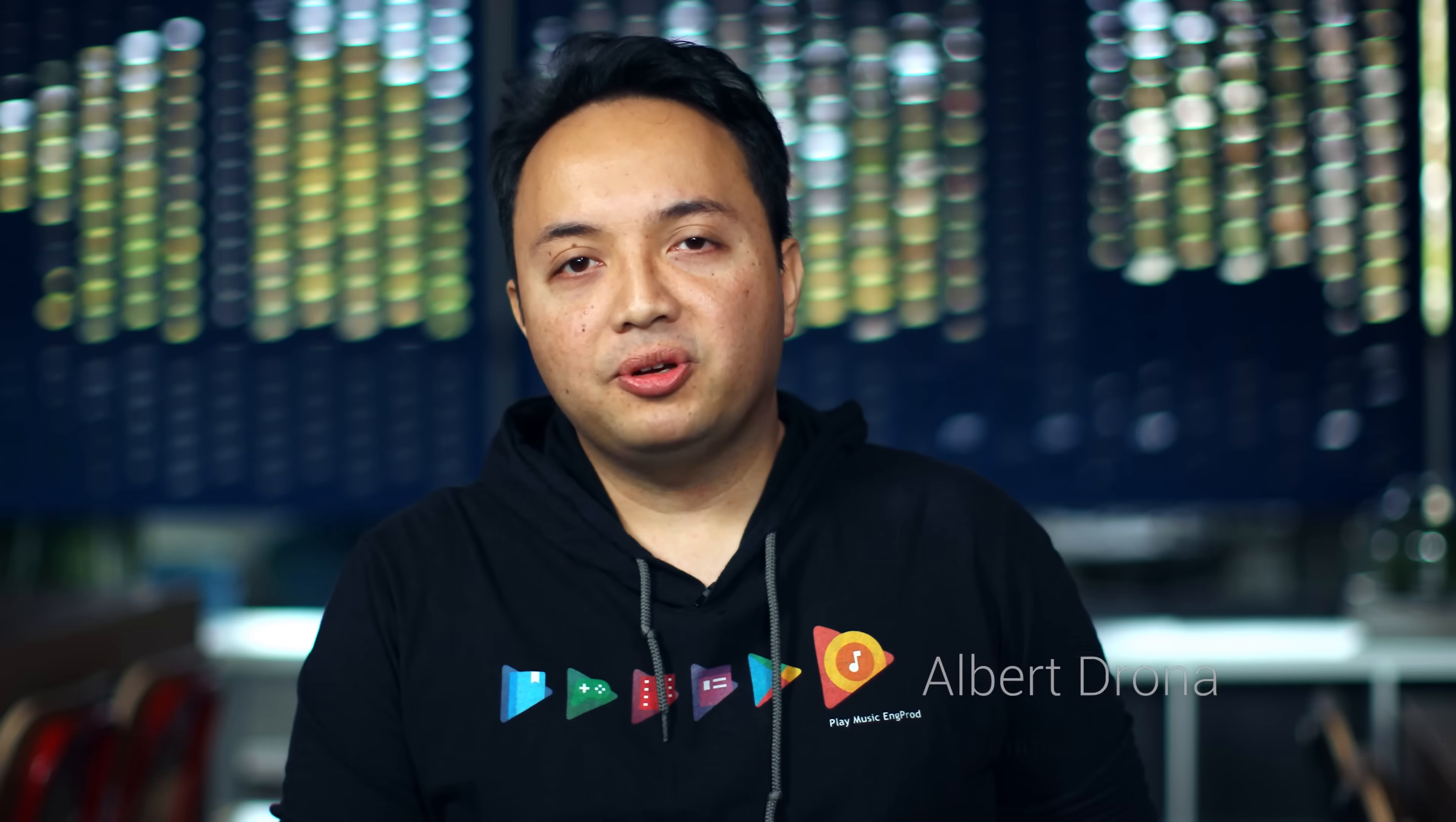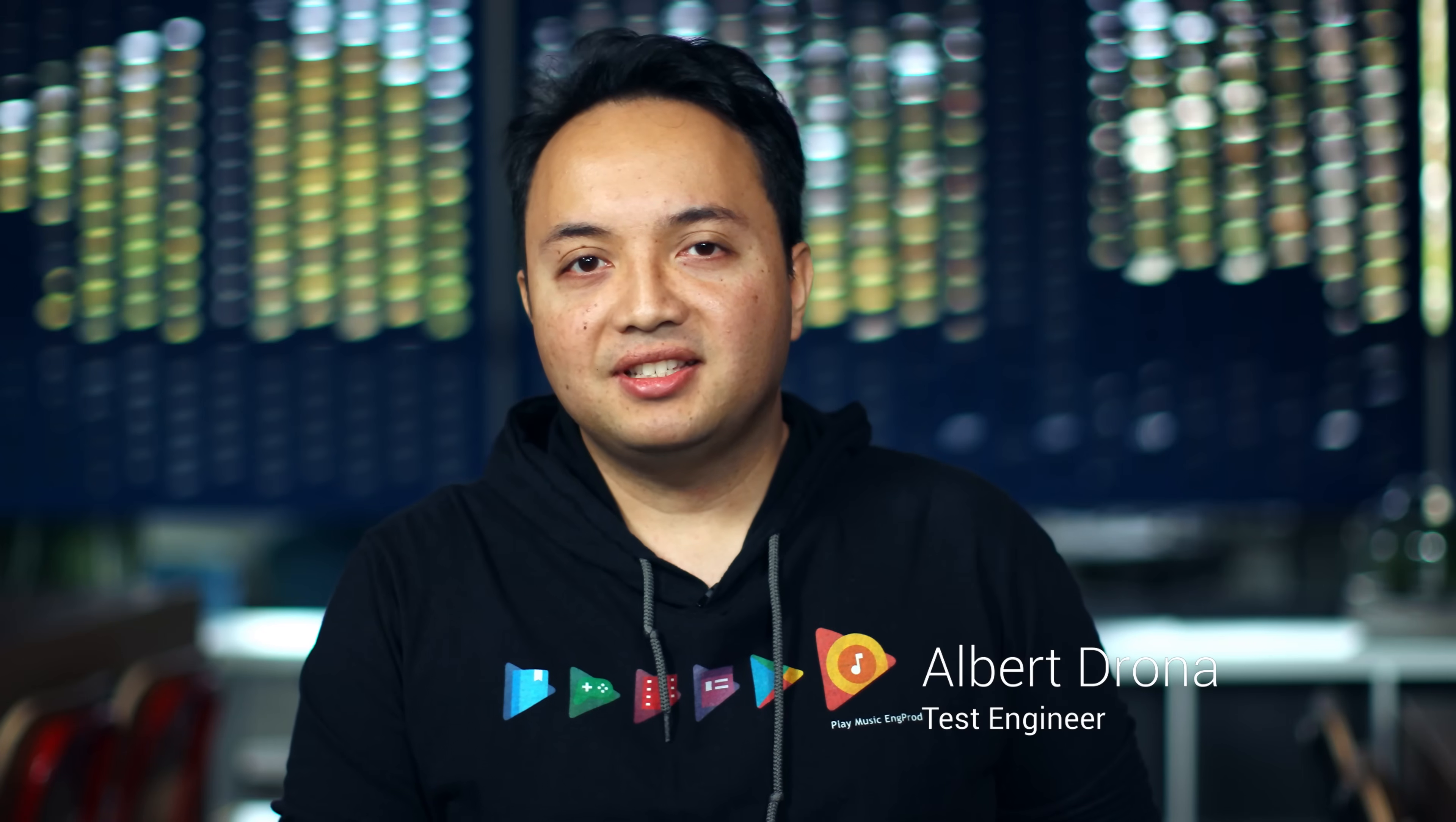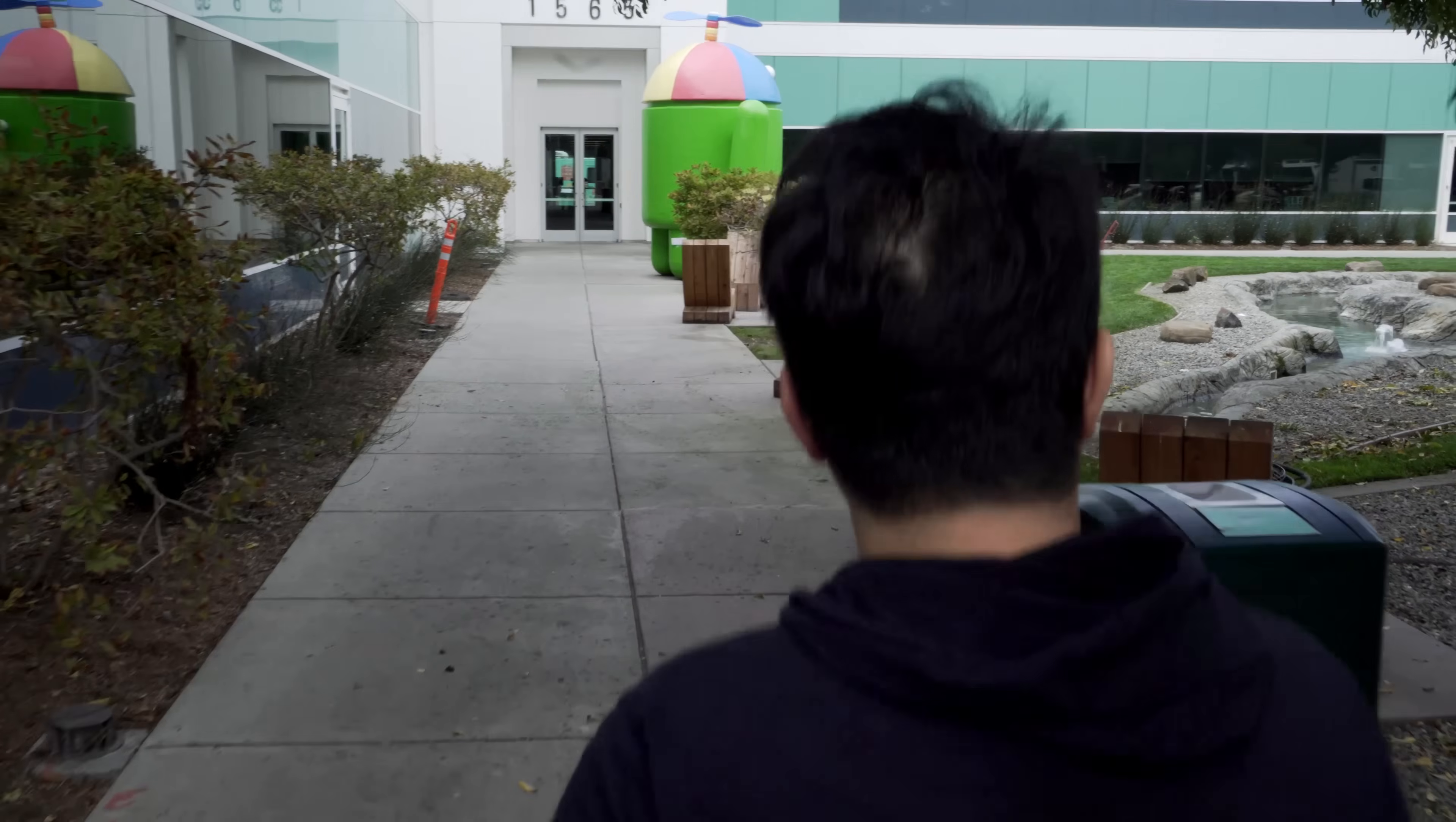My name is Jennifer Wu, and I'm a test engineer. I'm Albert, and I'm a test engineer.